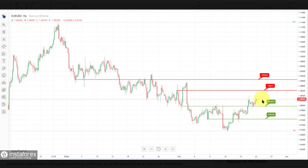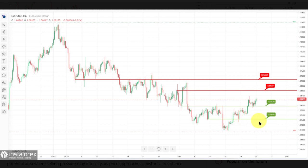The second support level is located at 1.0745, labelled as an overlap support. This level indicates another historical area where buying interest has been observed, reinforcing its significance as a support level.